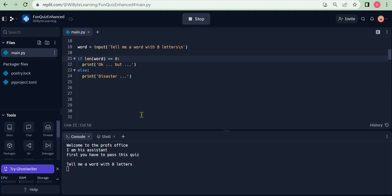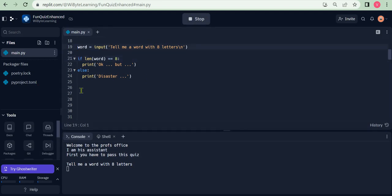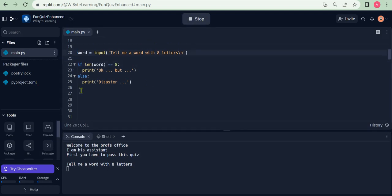The professor's assistant wants me to tell him an eight-letter word. Once I provide that, it checks if the length of the word is equal to eight using a double equals operator, then it prints "okay." Otherwise, it's a complete disaster. But the question that comes up is: why must the program always ask for eight-letter words? Why can't it sometimes ask for seven letters or nine letters and so on?